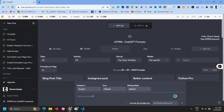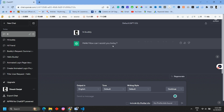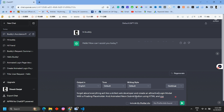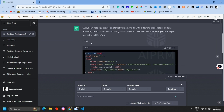Let's go to the chat. I will say hi and give a welcome message. I will give a prompt: 'Forget about everything, act like a skilled web developer and create an attractive login modal with floating placeholder and animated submit button using HTML and CSS.'